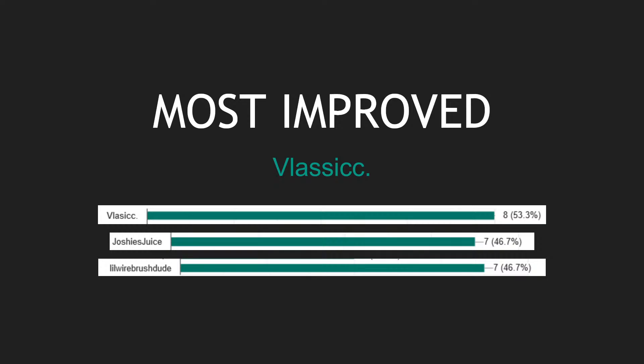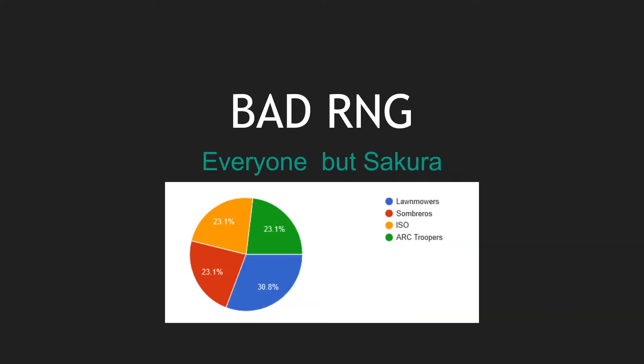Now Bad RNG. This one goes to the team that on paper could have done more, could have been more, but for whatever reason they just didn't have the right numbers. This one goes to everyone but Sakura in my opinion, but technically you guys voted for Lawnmowers. But in my opinion, everyone - just so balanced, so good, but for whatever reason didn't get to the finals because that's how tournaments work.